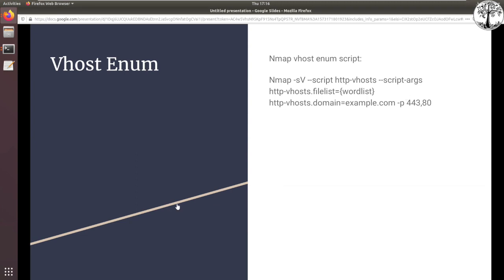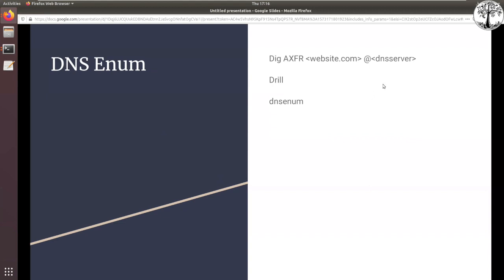For DNS enumeration I keep it basic. I see people in Hack the Box forums like drill, but I get great results with dig. Your general dig zone transfer uses AXFR, then the website and DNS server. DNS is probably one of my weaker points, so if there are better tools I'm open to learning. This basic approach has gotten me through everything so far.